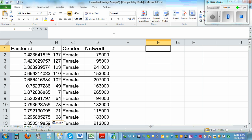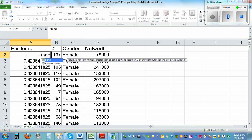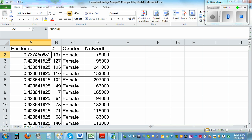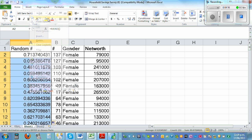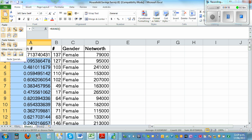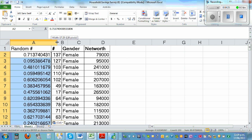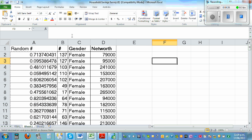If you double-click now, the number stays the same — it has changed to a fixed value. Let me do it again: type equals RAND, close the bracket, double-click to fill, right-click Copy, then change into values. This has now changed into static values.